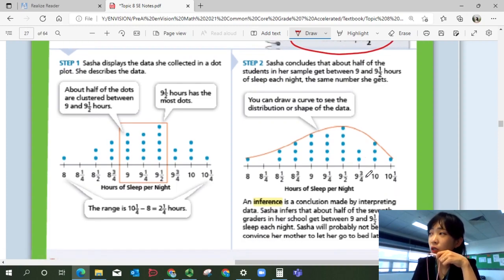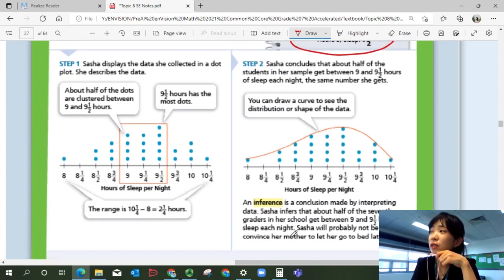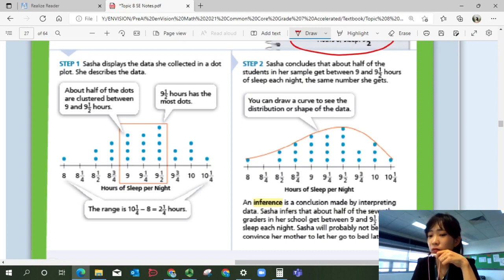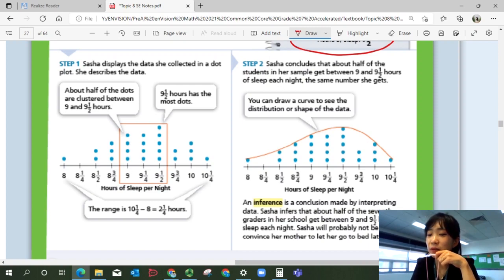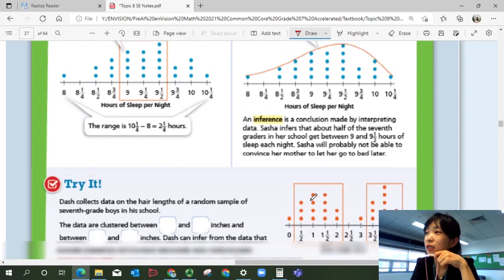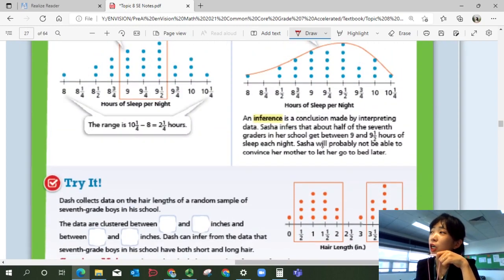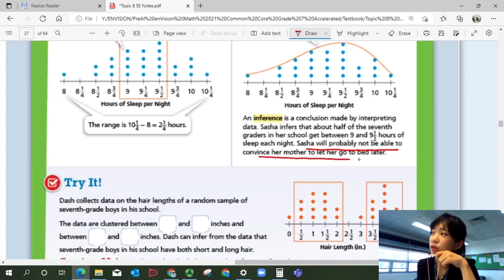An inference is a conclusion made by interpreting data. She infers that about half of the seventh graders in her school get between nine and nine and a half hours of sleep each night. She will probably not be able to convince her mother to let her go to bed later, because that's about when her friends go to bed each night. So that is her conclusion — she will probably not try convincing her mom.